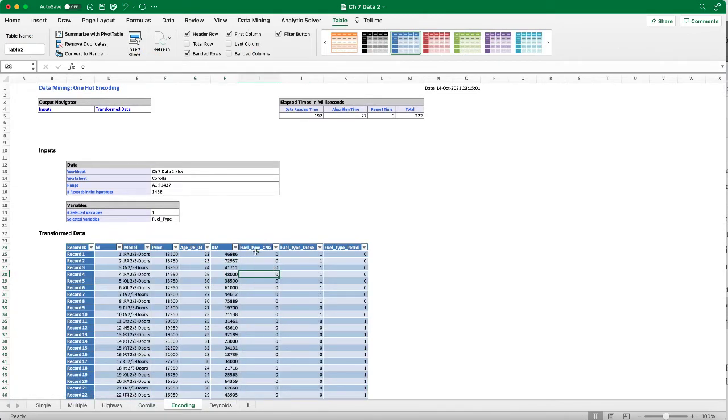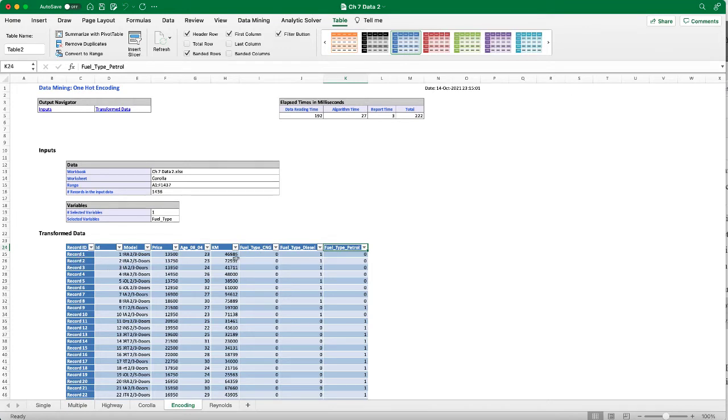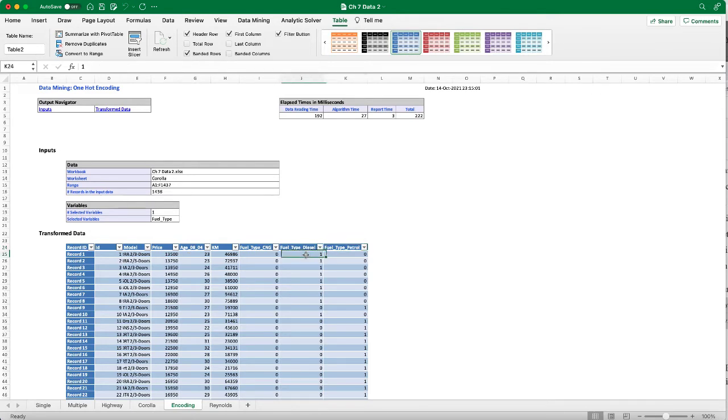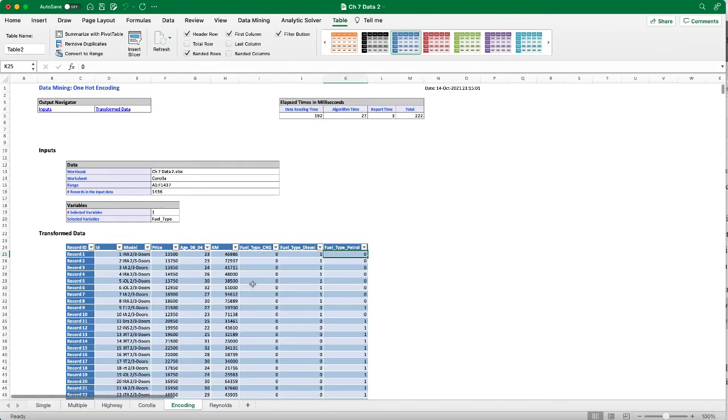What this does is that it will output an encoding worksheet. You can see it's converting the fuel type into three new columns. Each column represents a typical fuel type, and for each record or driving assignment, if it uses one of the fuel types it will mark one for that fuel type. For example, the record one, the first driving assignment, uses diesel, so then it has the value one in the fuel type diesel column but zeros in the others, and so on.